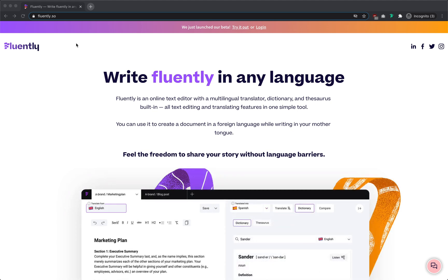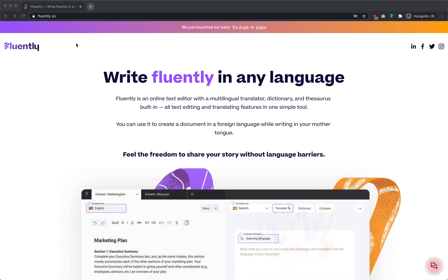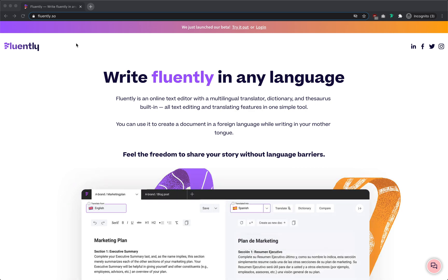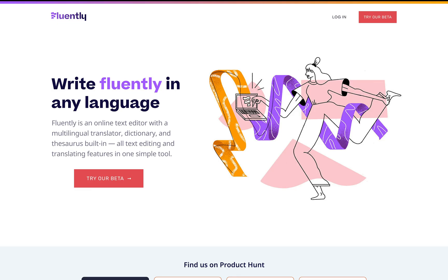Welcome to the first video on this channel. In the next 12 minutes, we'll take this landing page for a new translating text editor and turn it into this redesigned experience. Hope you enjoy and I'll see you on the other side.